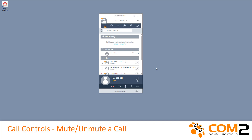When you are connected on a call you have set call controls you can perform. We are going to show you how to use mute. This will stop the caller from being able to hear you, but you can still hear them. It is great if you need to cough or sneeze while on a call, or if you would like to listen to a conference call but not be heard.